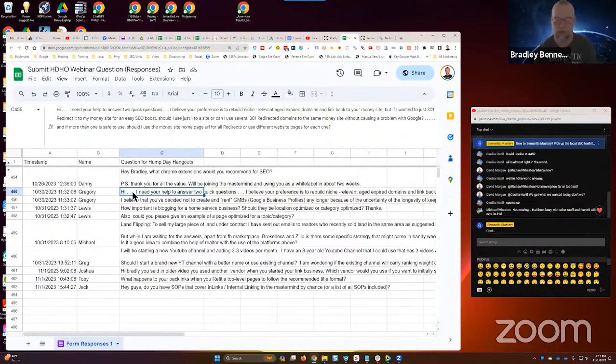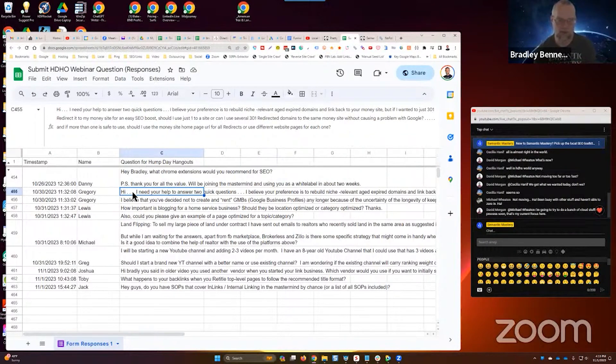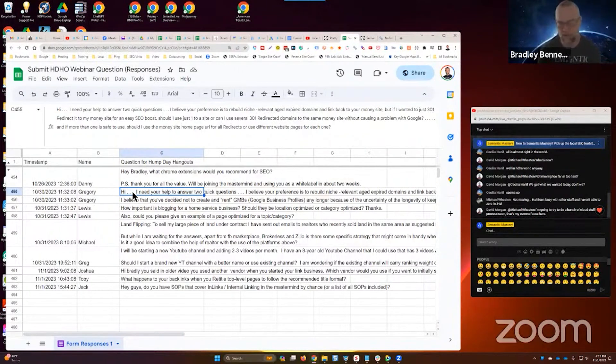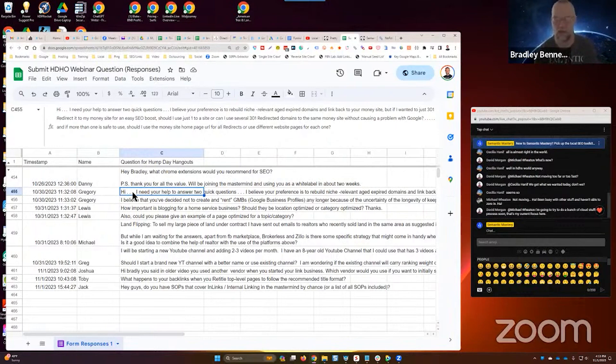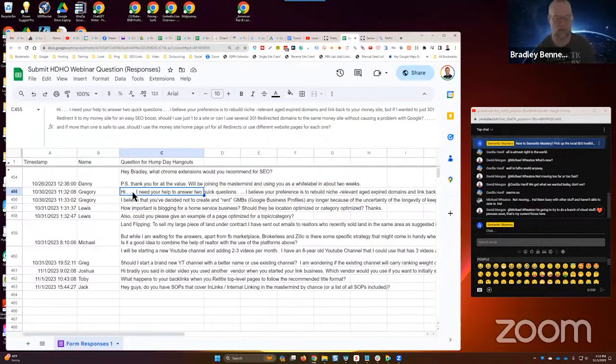But why hammer the homepage with backlinks all the time when there's other pages on the site? You should be building links. In my opinion, you should be distributing links more evenly across the site. I'm not saying you distribute them evenly. I'm saying just distribute links more evenly across internal pages.